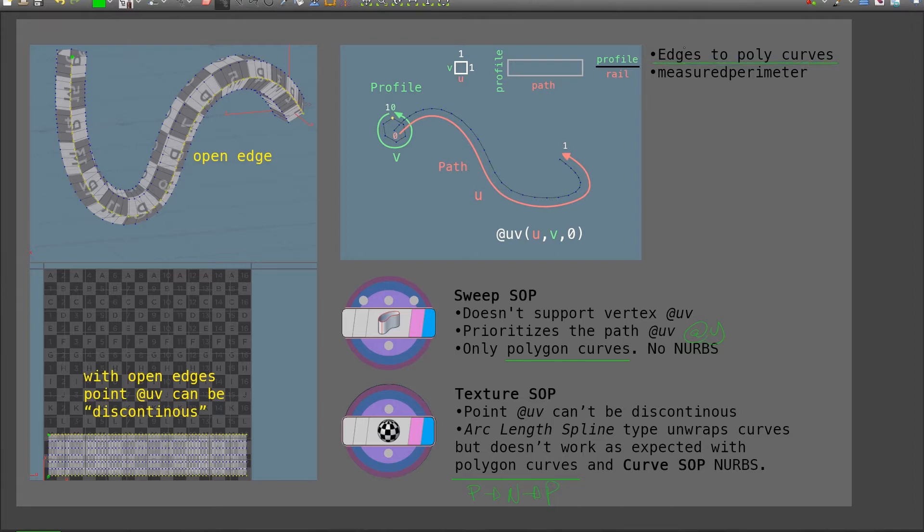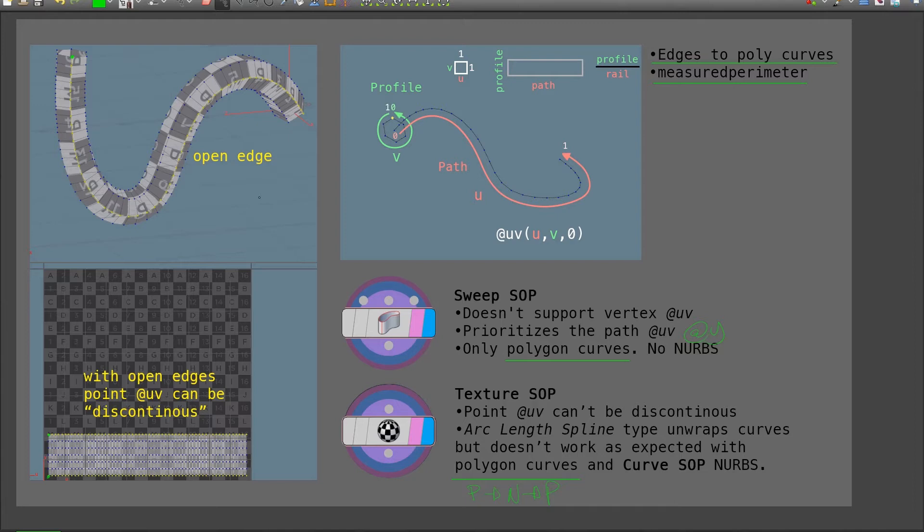I'm also going to look into how to convert a group of edges into polygon curves, and how to use the primitive intrinsic measured perimeter, which is basically the length of each curve. Let's look into this in Houdini.